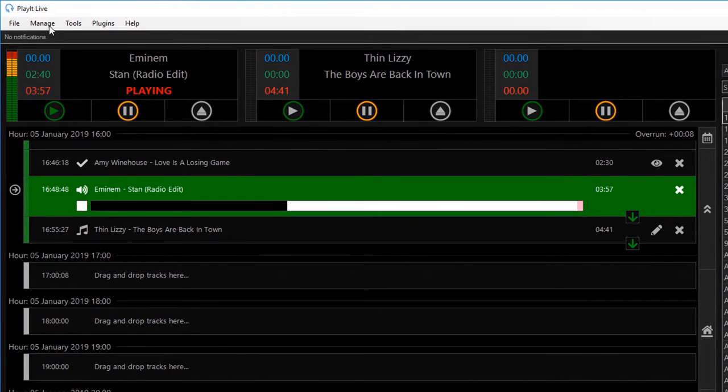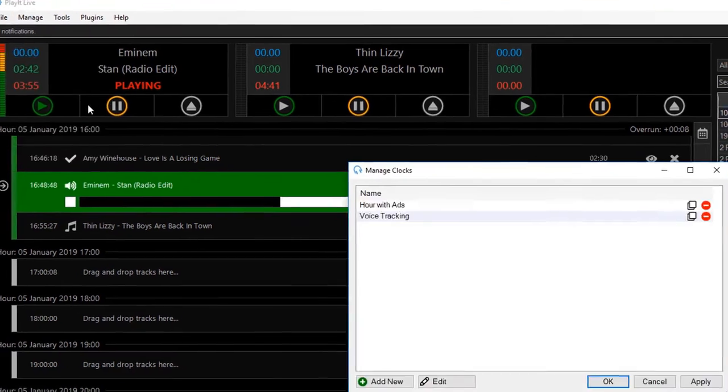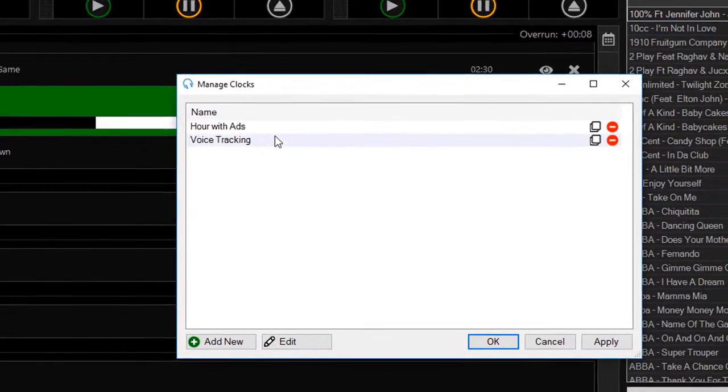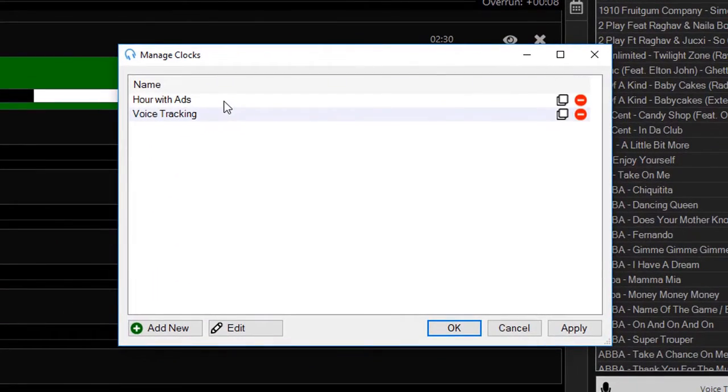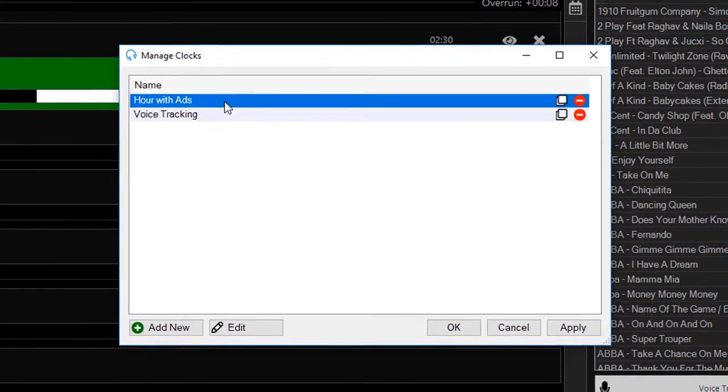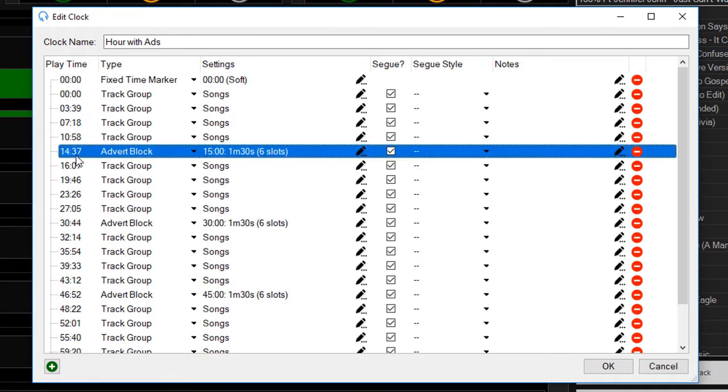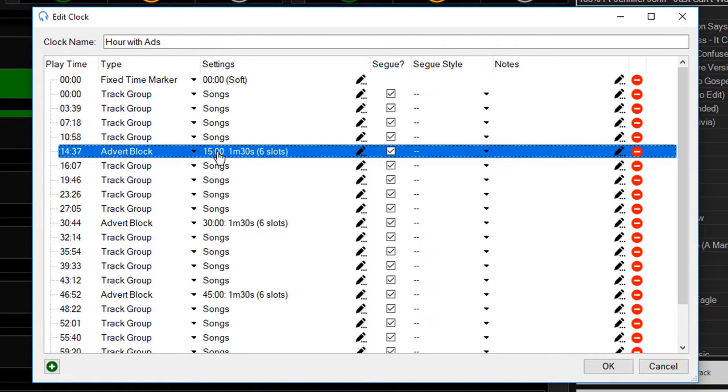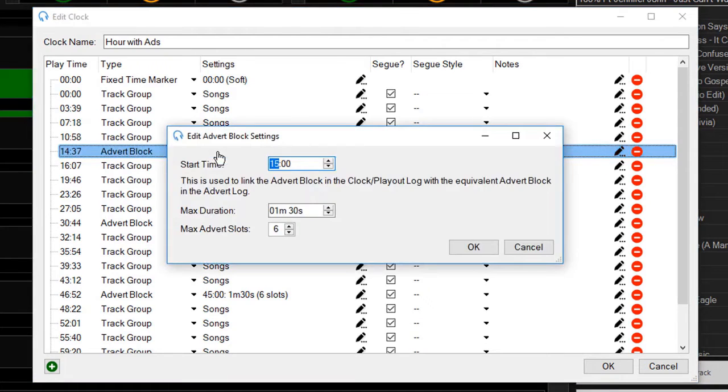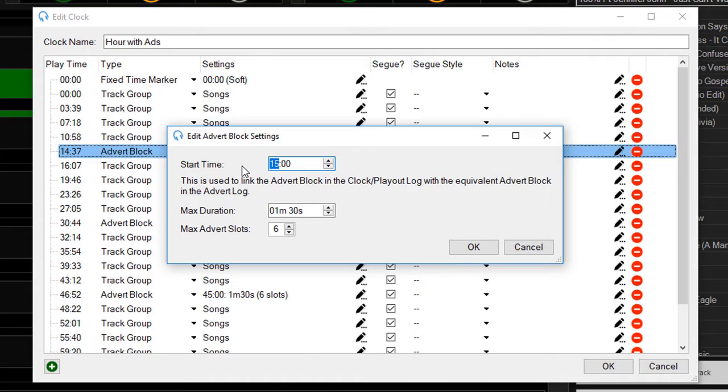If I go to Manage and Clocks, you'll see I've already created a clock here called 'Hour with Ads'. This allows me to add a fixed time marker at the top. I've got some songs playing, and roughly quarter past the hour I'm playing a minute and a half worth of adverts. I click on the settings of this advert block. This start time allows you to tie up this block within the advert log. The start time is essentially approximate; it's only used for tying up the two things within the playout log and the advert log.